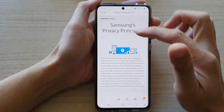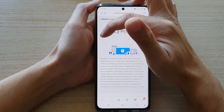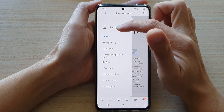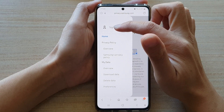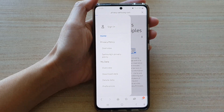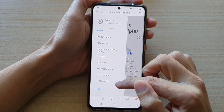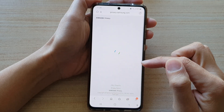In here, tap on the menu key on the top left. You will need to sign in to your account. Once you have signed in, tap on delete data.